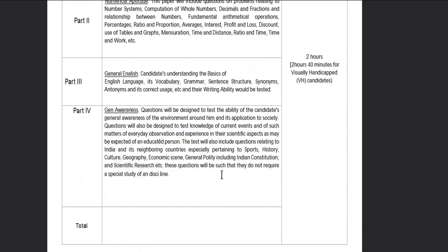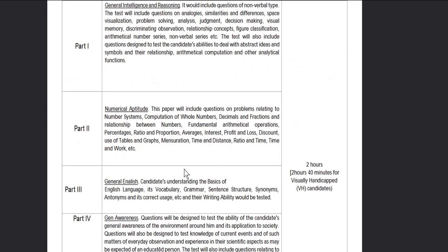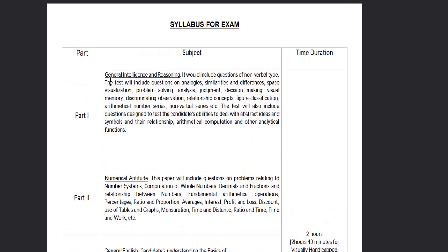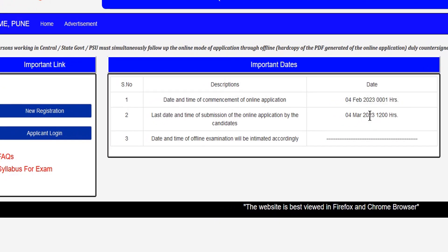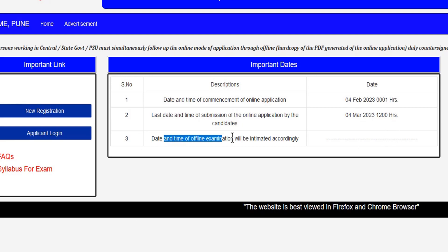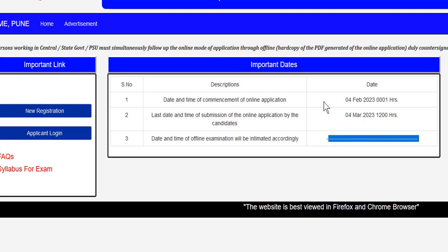After registering, you will be able to get the exam duration and correct syllabus details. You will be able to prepare accordingly. The application date is open from February 4th to March 4th — apply before the last date.